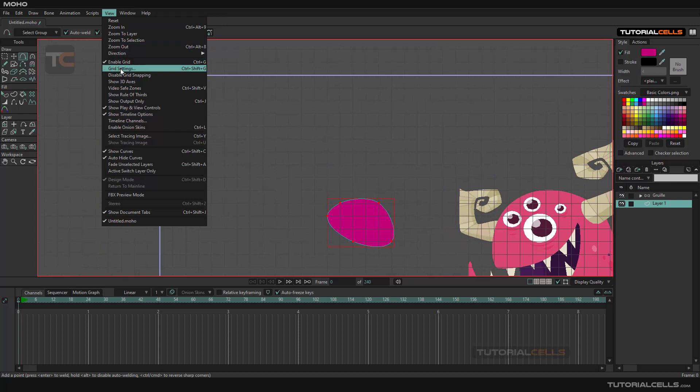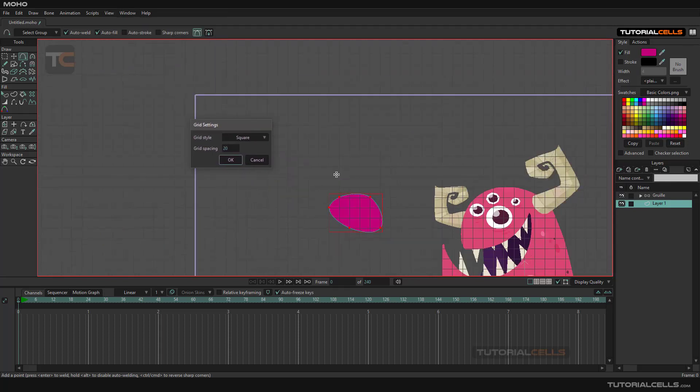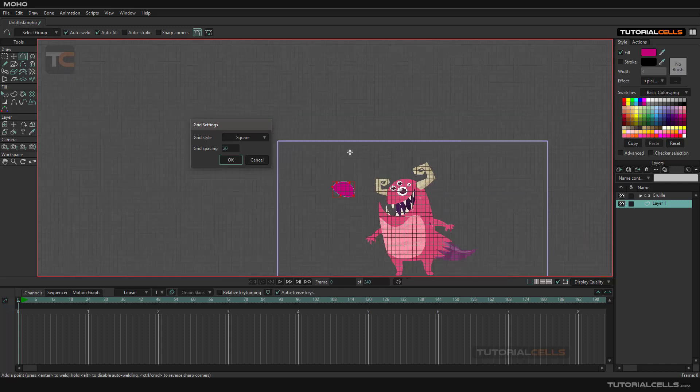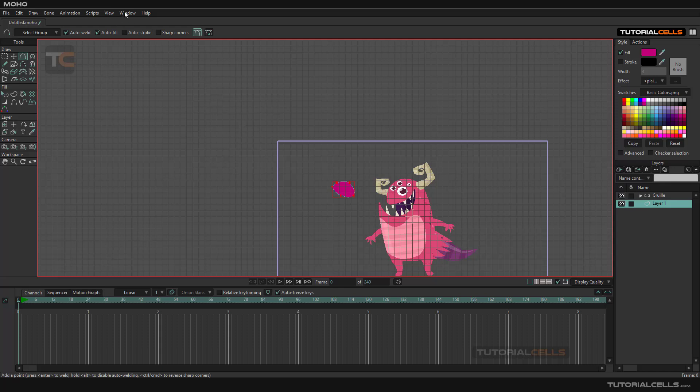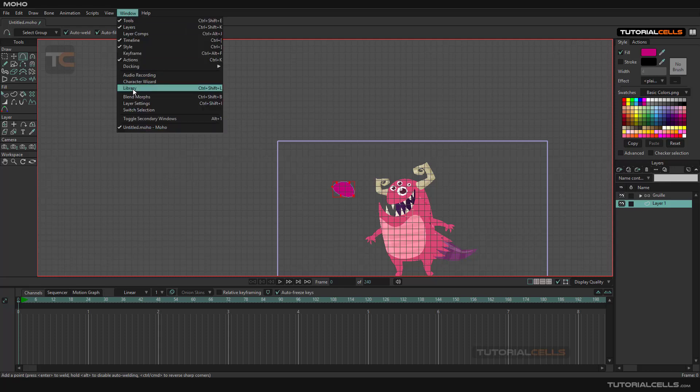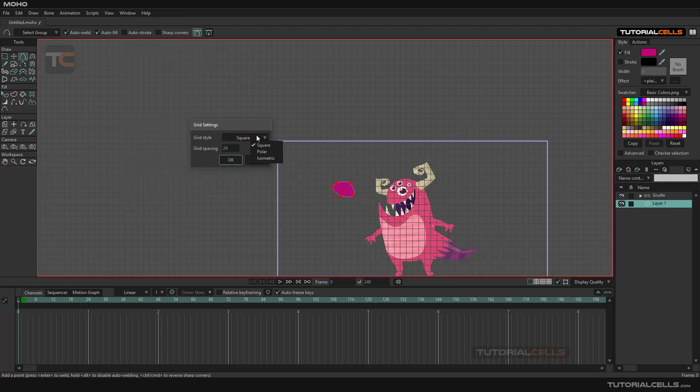This is the simple grid settings. You can change the grid shape, for example grid spacing. You can change the grid spacing there. In the View Grid Settings here...